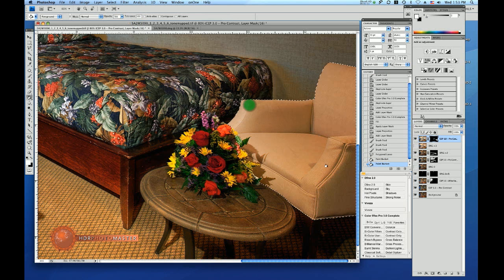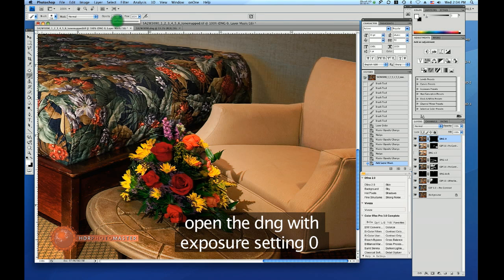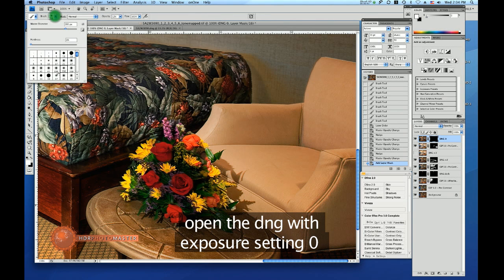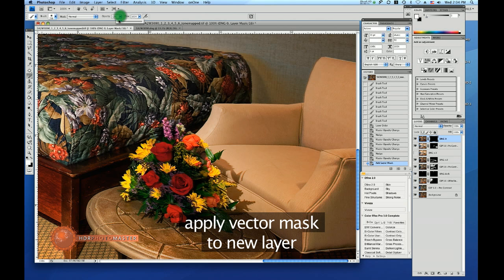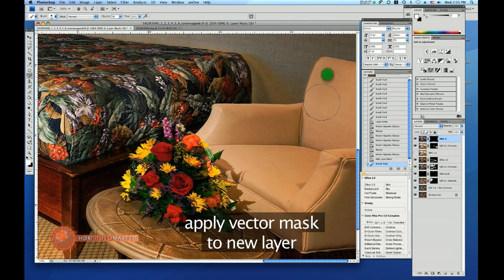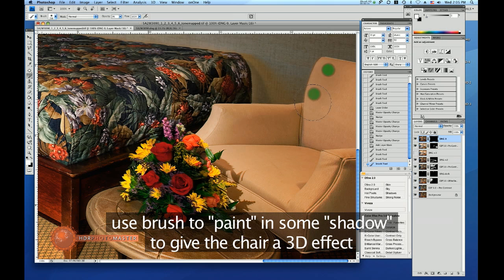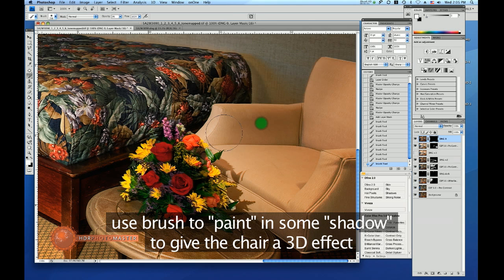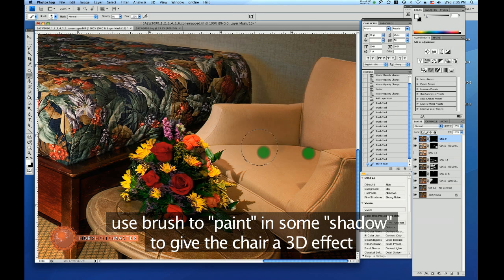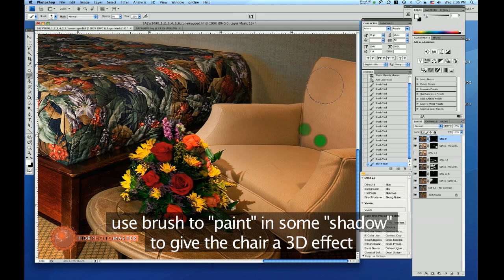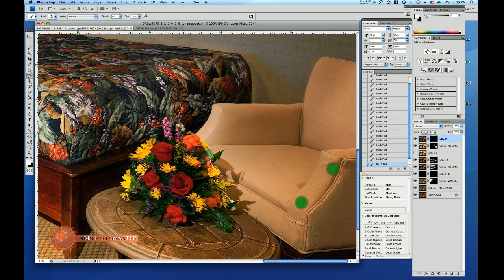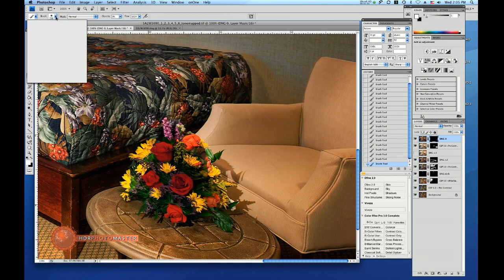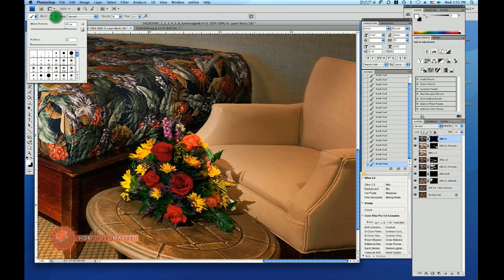Alright so I'm taking a brush size of about a hundred, now let me take two hundred but make the opacity probably like nine percent and I'm starting to just add a little bit of shadow where it would apply, especially you know where the chair is darker by itself. You need to get that feel for it.